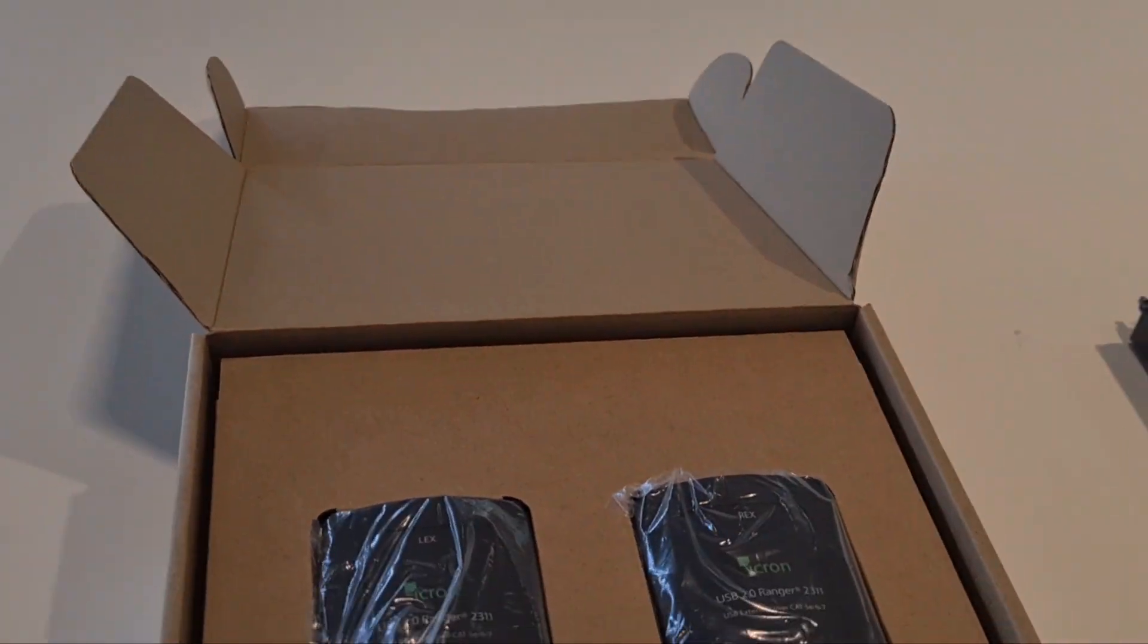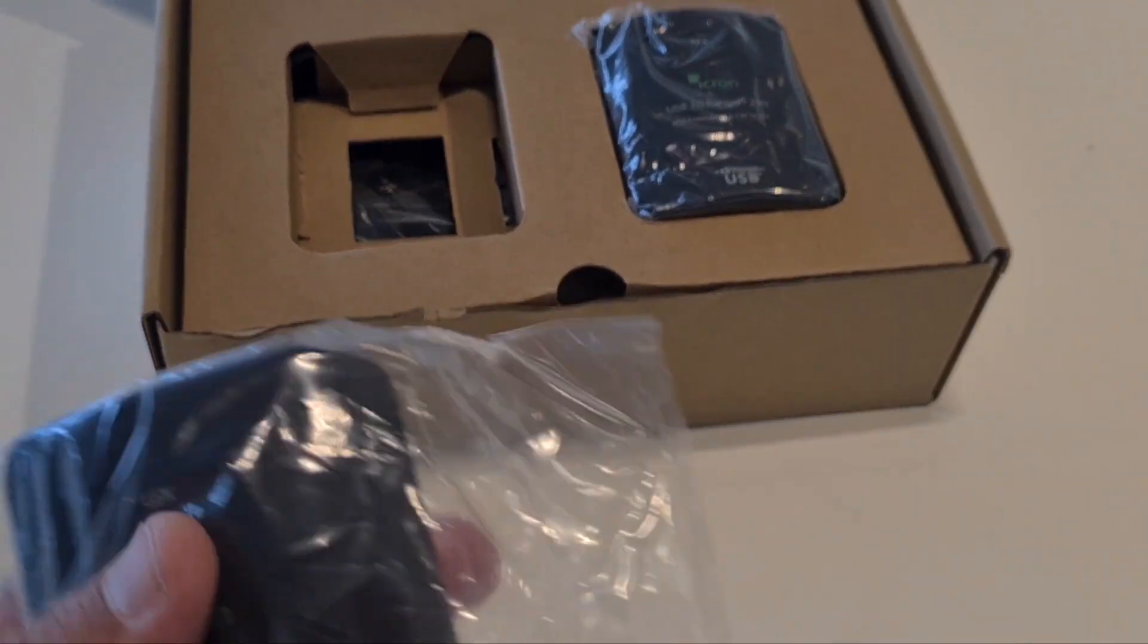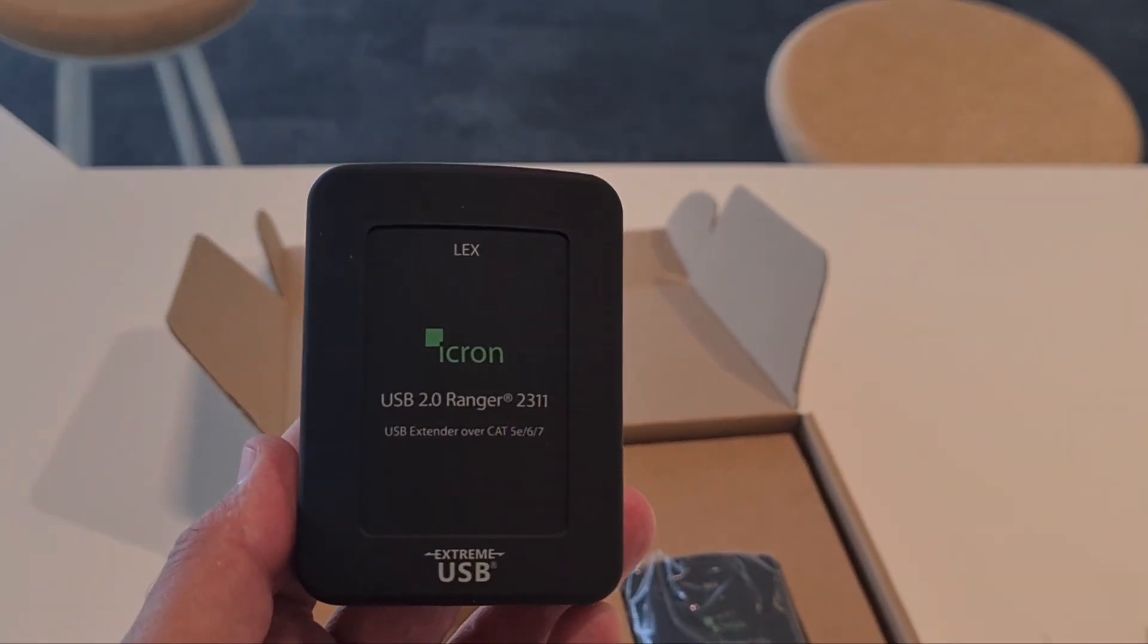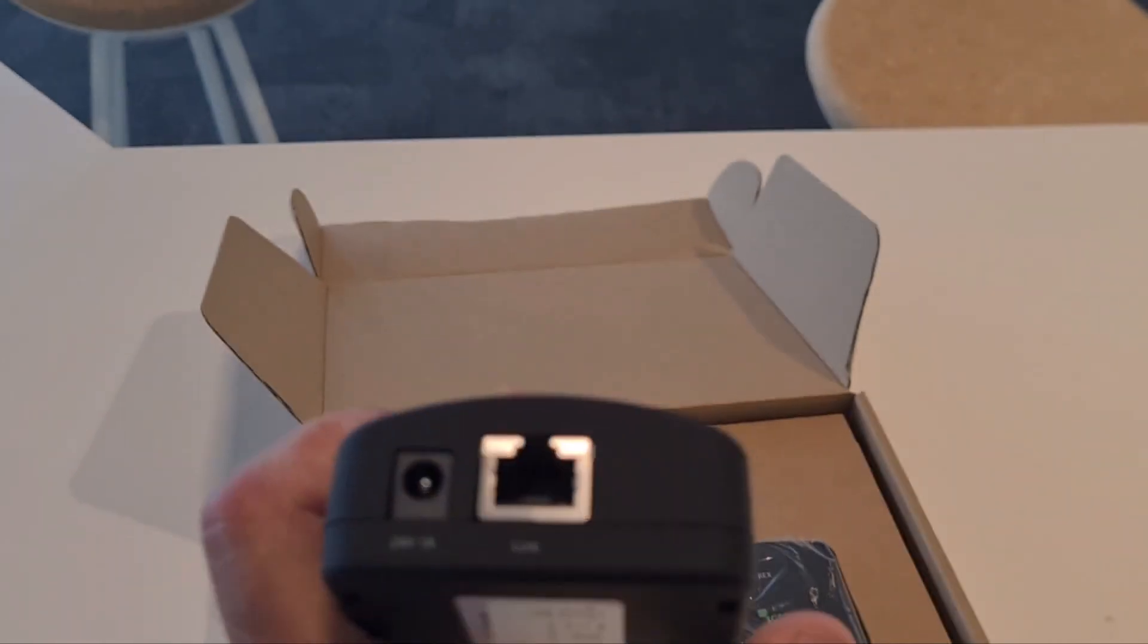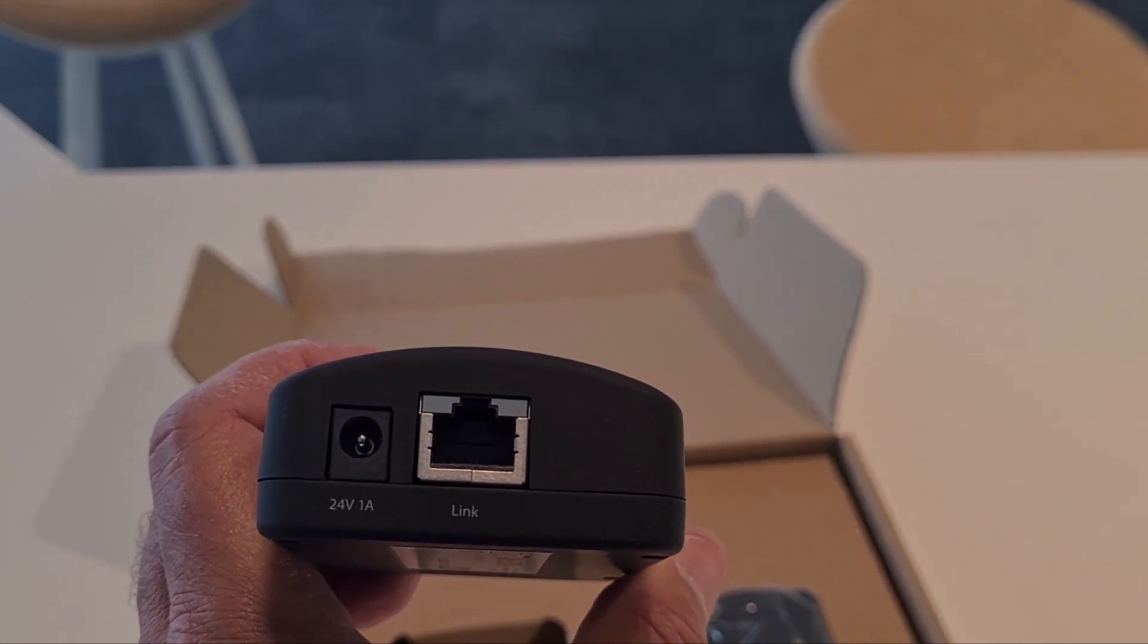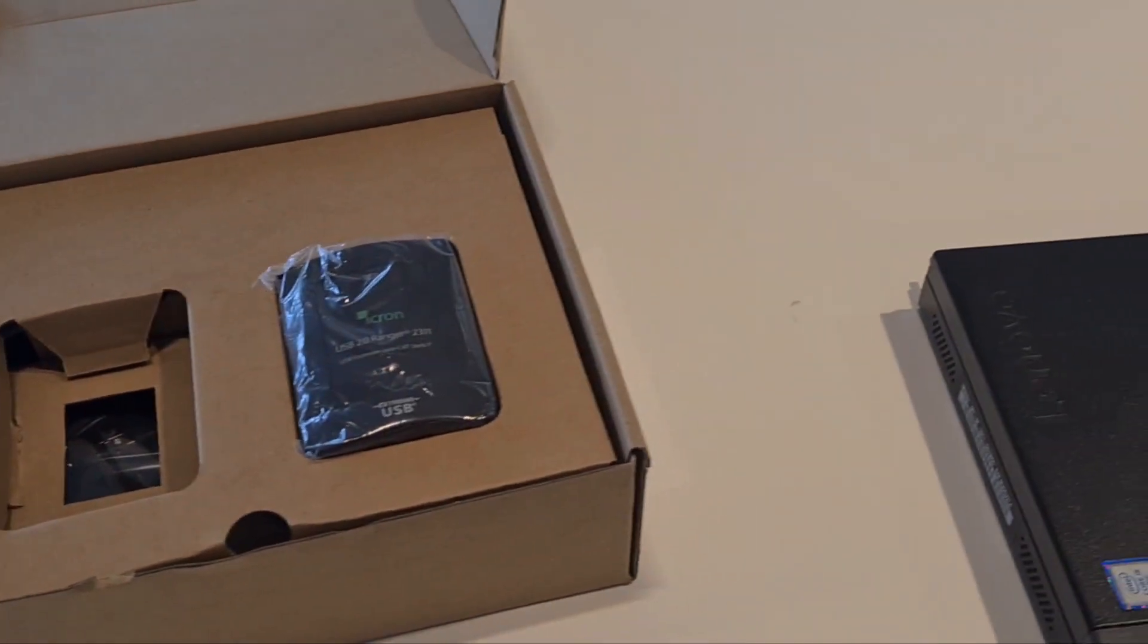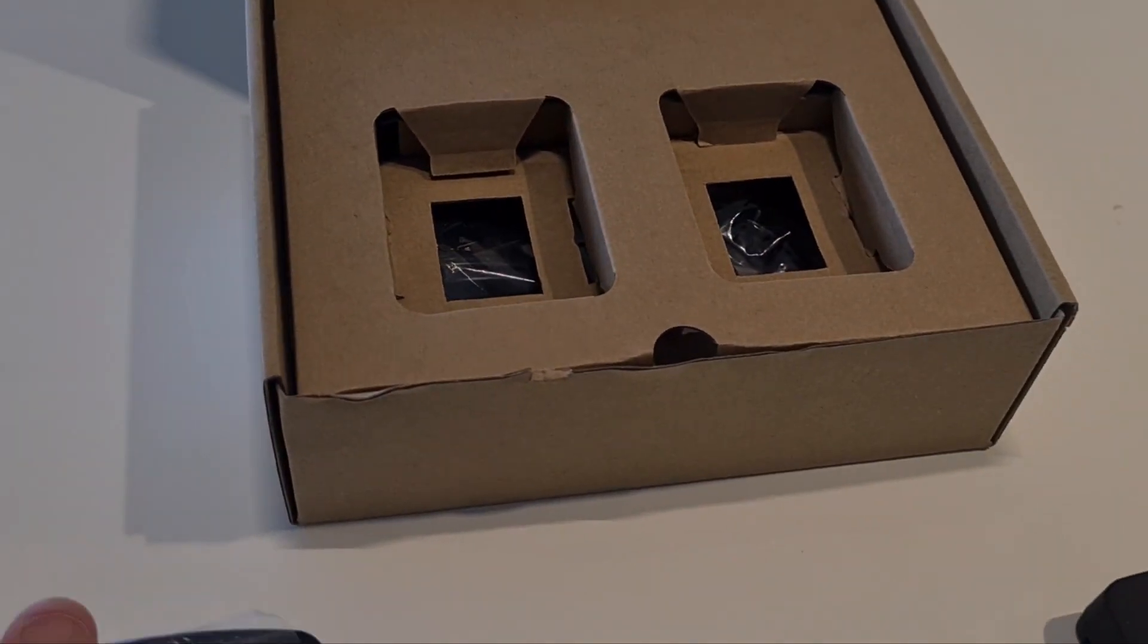What's inside the box: we got the two extenders which are really small. Let me take it out of the package. This is the local extender as you see right here. You got the USB-B, on the other side you got the link - this is the dedicated cable between the local and remote extender - and you got a power input. You can use this power which comes along in the package on the local or remote extender, so we put that with the compute.